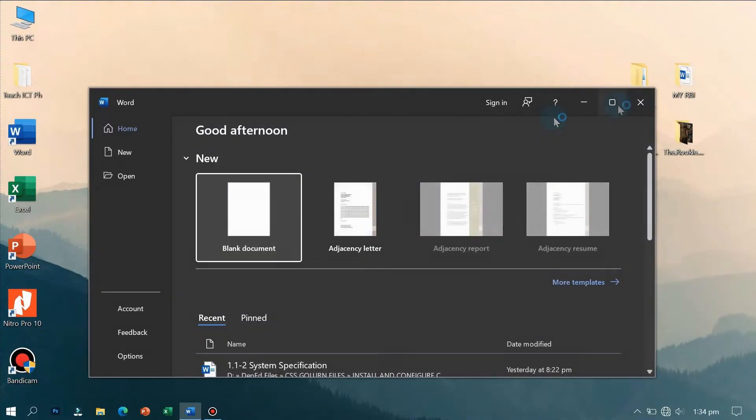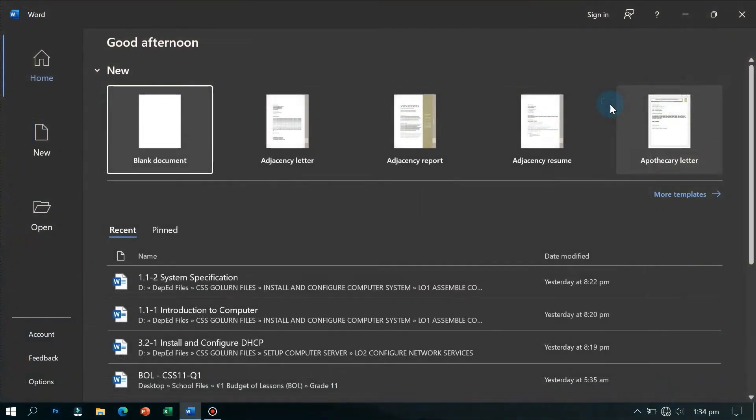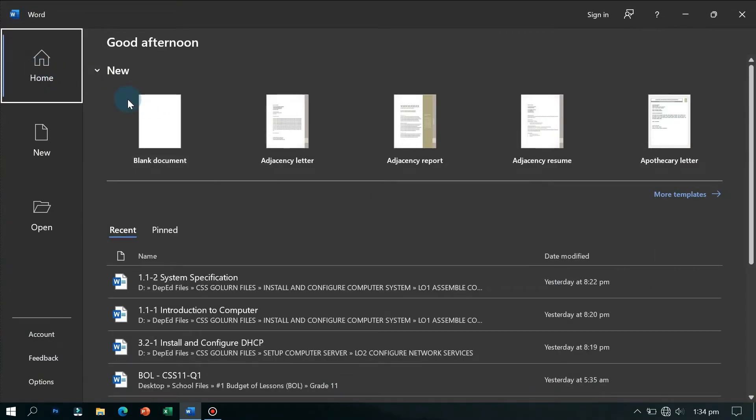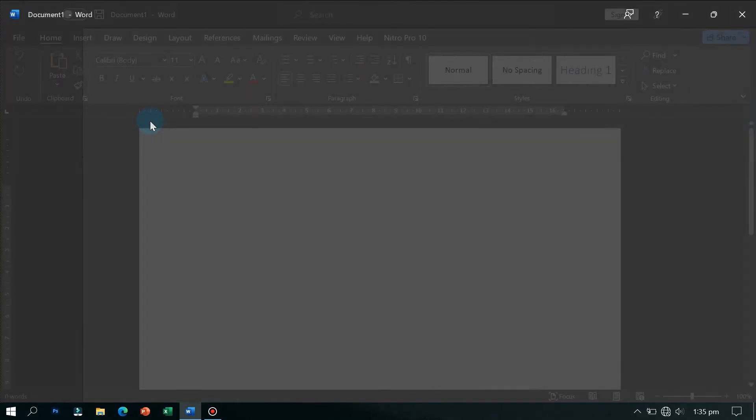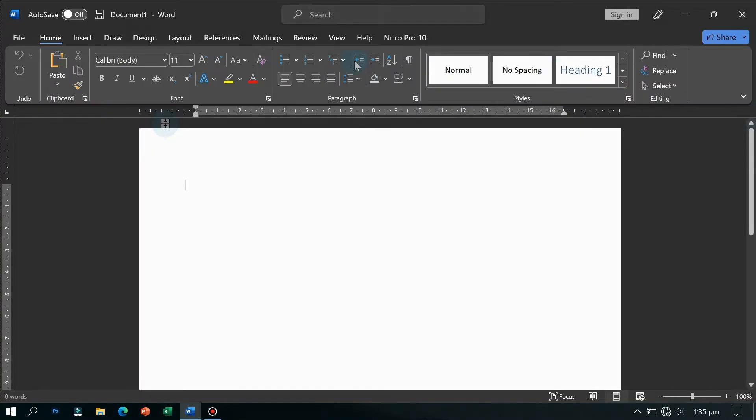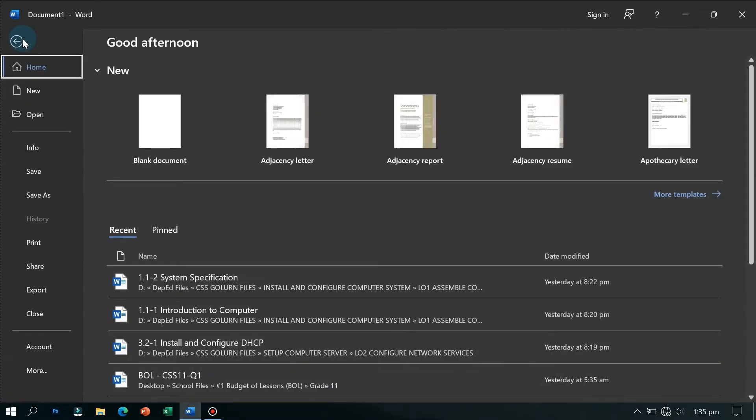Now that Microsoft Word is open, go to the File tab and then at the lower left corner click Options.